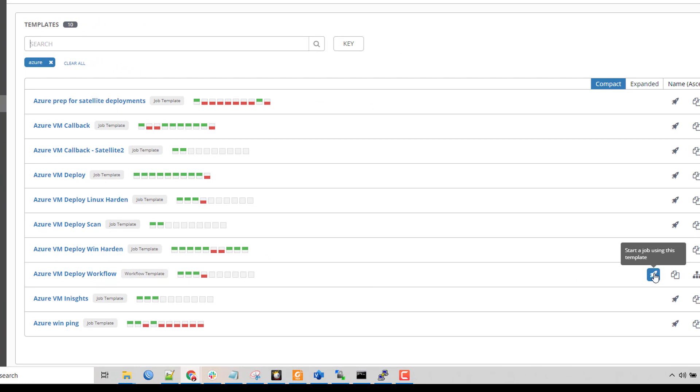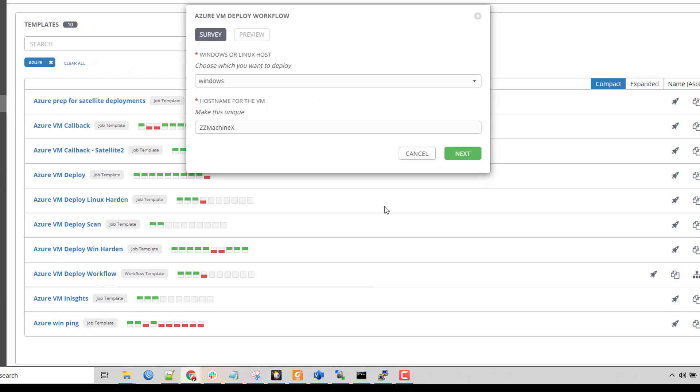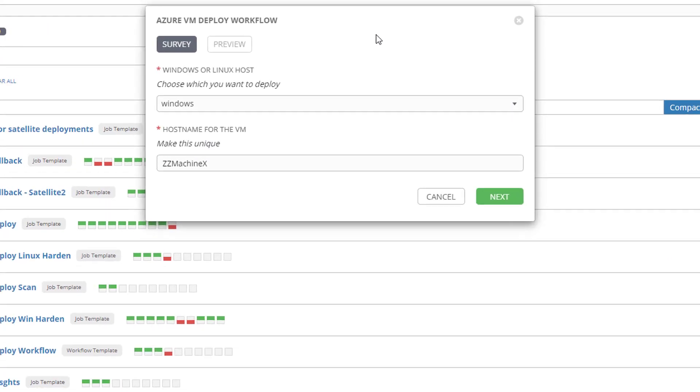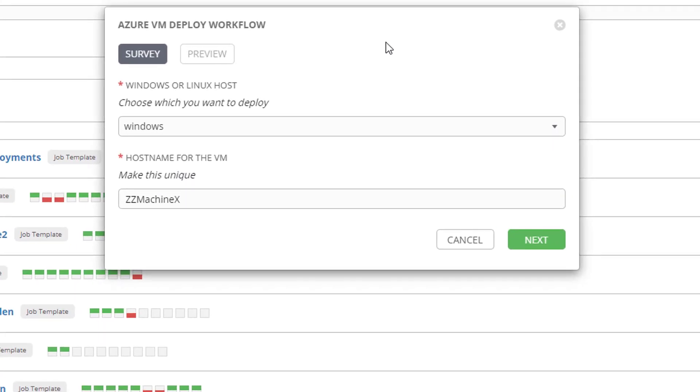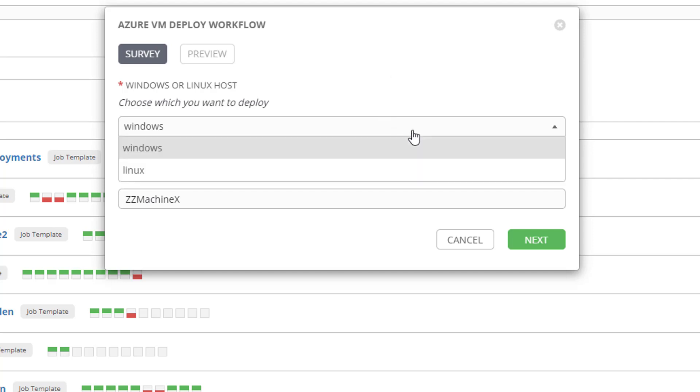I'm going to fire it off with my little rocket ship here. I added a survey to this workflow, which is really just the ability to gain additional information from the user at runtime. It makes it a little bit easier. I could hard code all this information in my playbooks, but then I would have to go and modify them every single time.